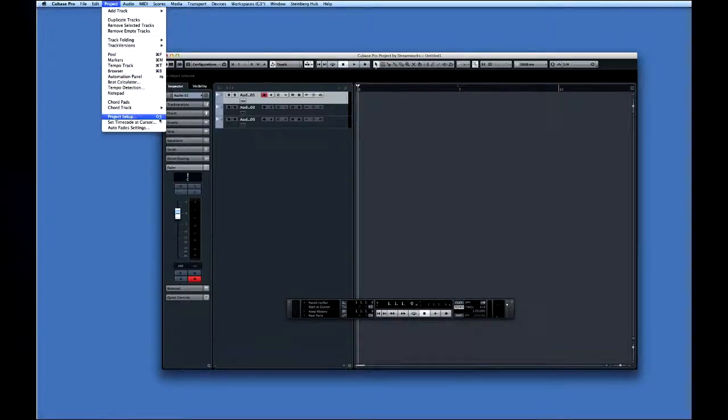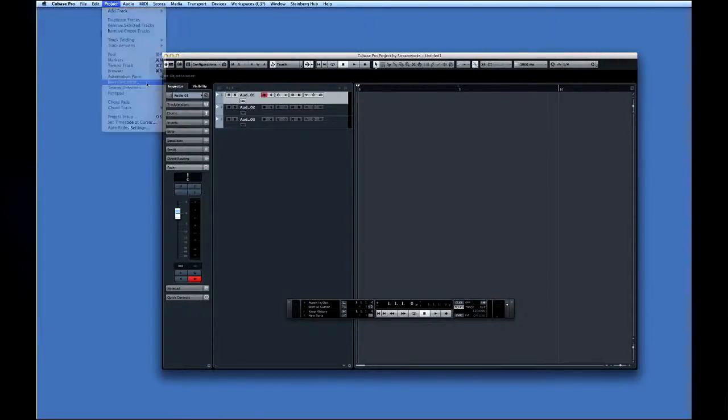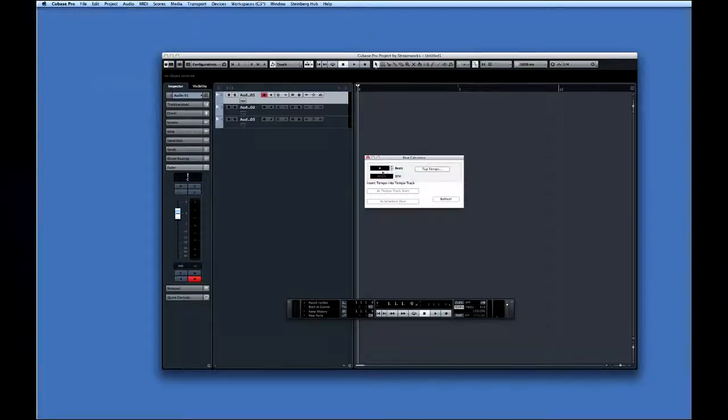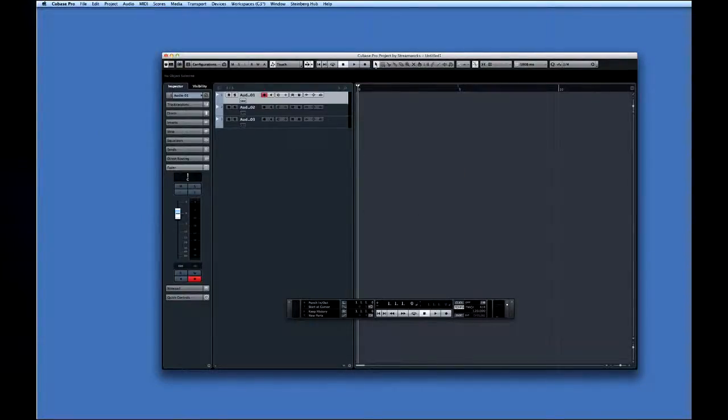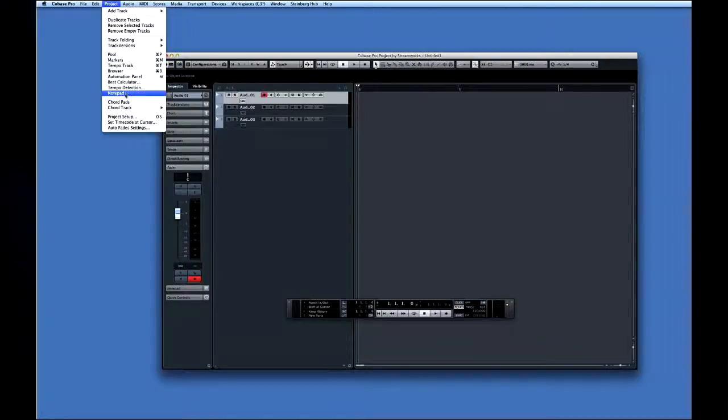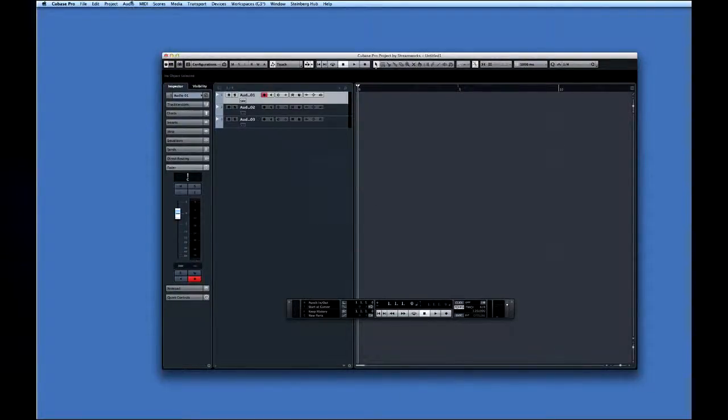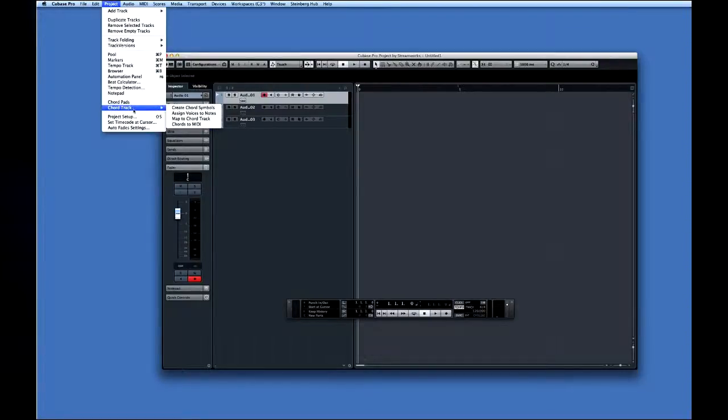For example, the Project Setup function can also be opened by pressing Shift and S. Now if you see three dots after a menu item, it means that another menu will open with more choices. If you don't see any dots, the action will be carried out as soon as you click on the word. And if you see a black triangle, a sub-menu will appear when you hover over that item.